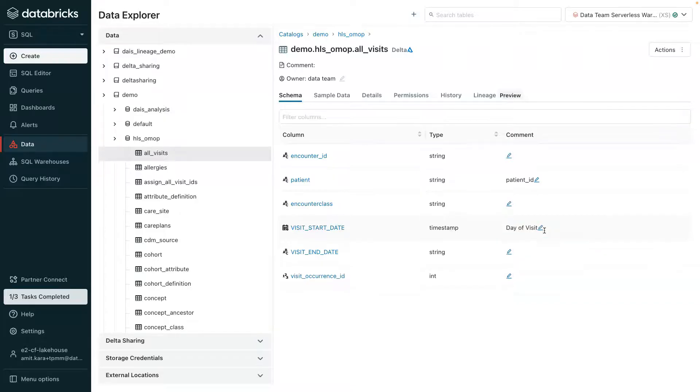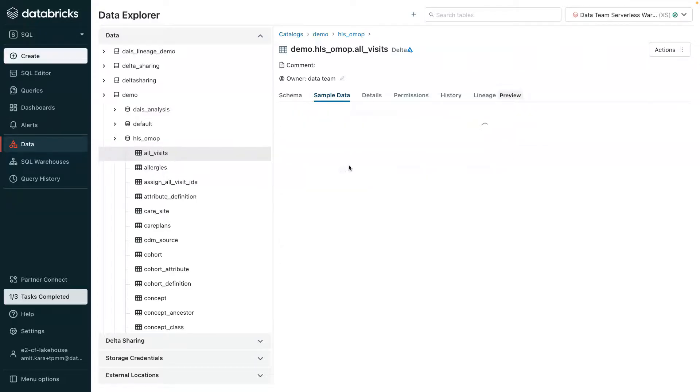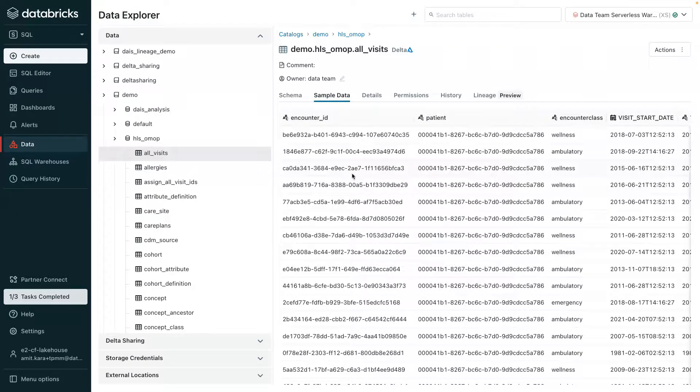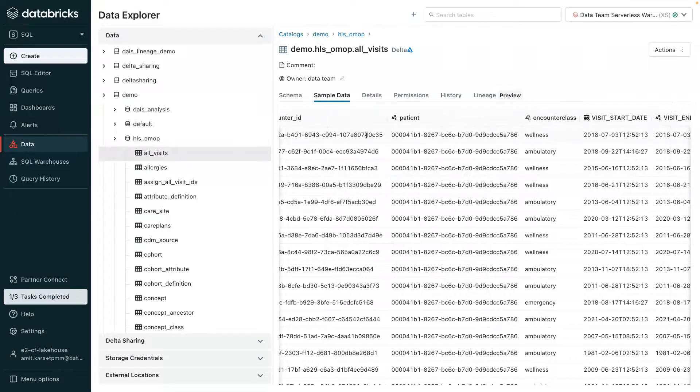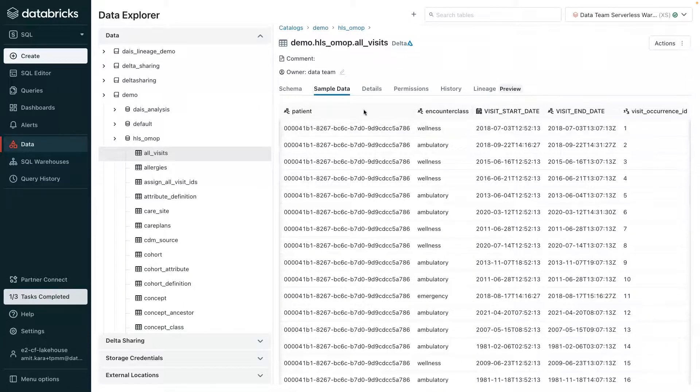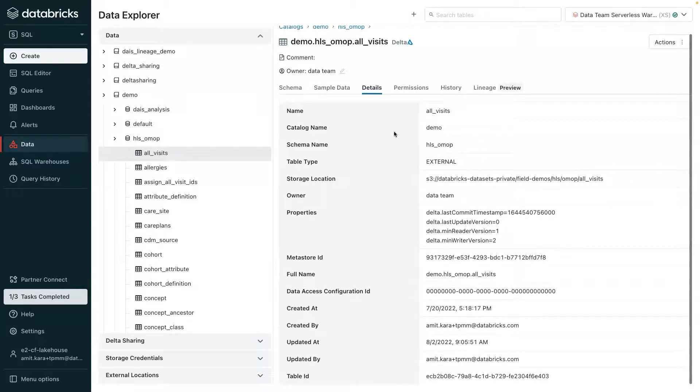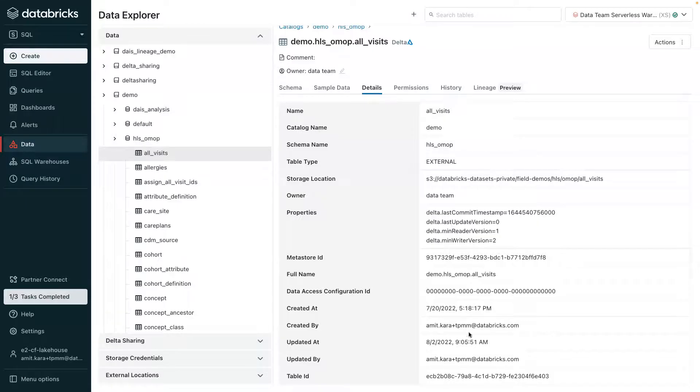Users can also preview sample data. This allows them to visually inspect the contents of the table. The details tab contains all of the metadata information about the all visits table. This includes the storage location, properties, and when and by whom it was created.